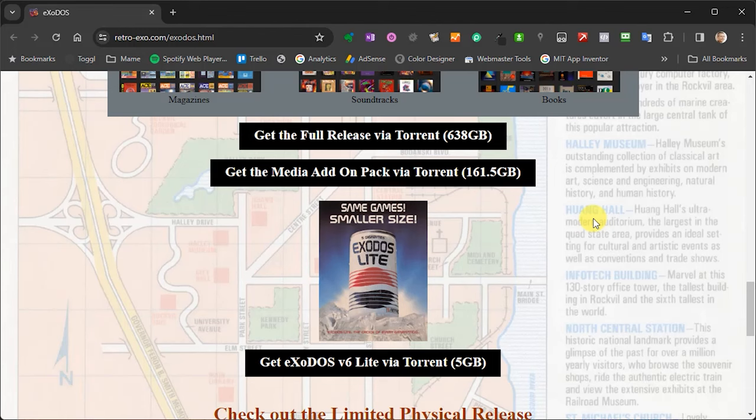However, if you don't want all seven and a half thousand games in one go, you can opt for the Lite version. This installs all of the emulators and the full games lists so that you can browse all the titles. But it doesn't actually download the game files themselves until you need them. So this comes in at a five gigabyte download, which is much faster and less hard drive hungry.